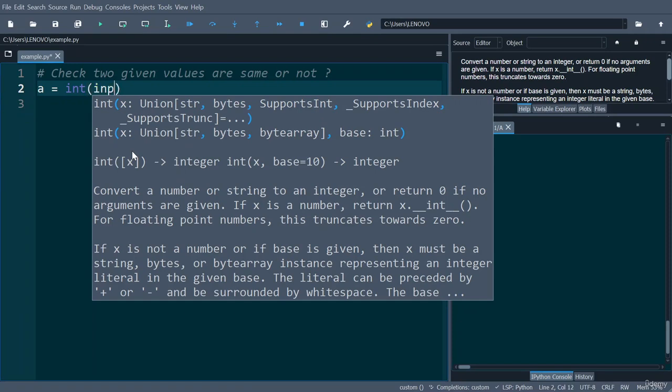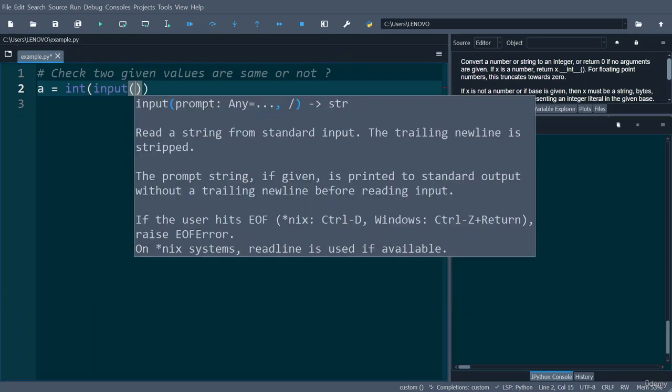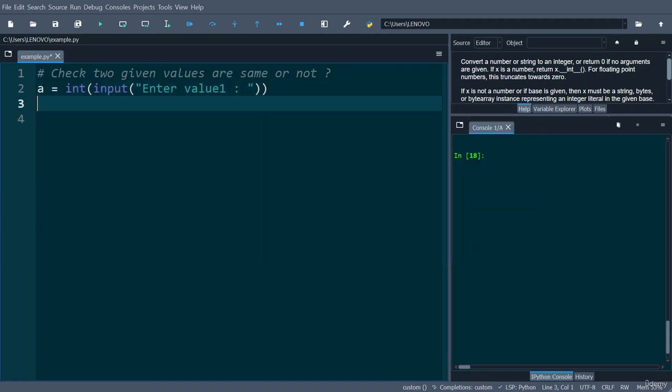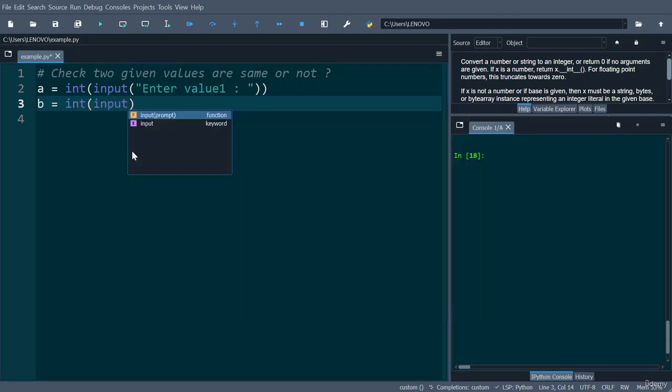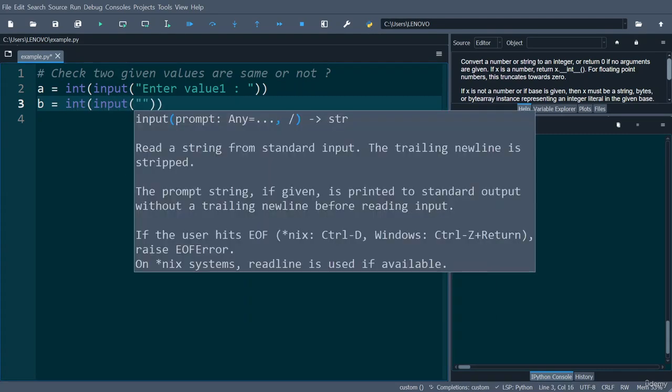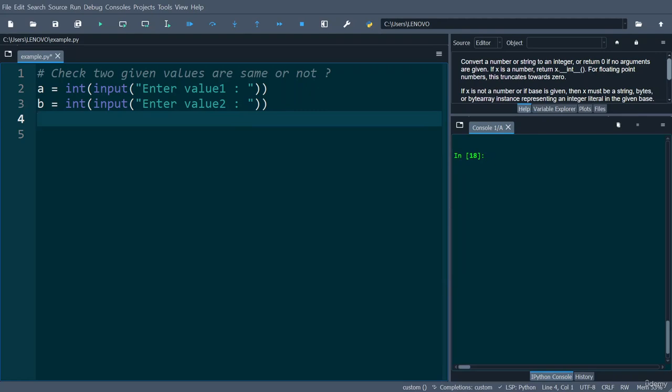int(input("Enter value 1")). Similarly, b equals int(input("Enter value 2")). So after entering a and b values, now you need to check whether these two values are the same or not.